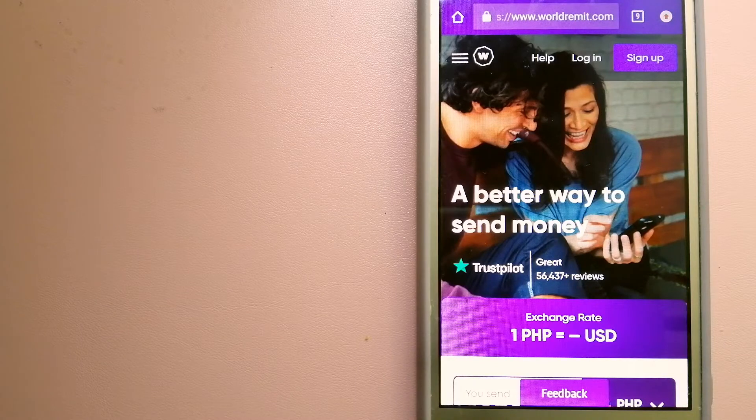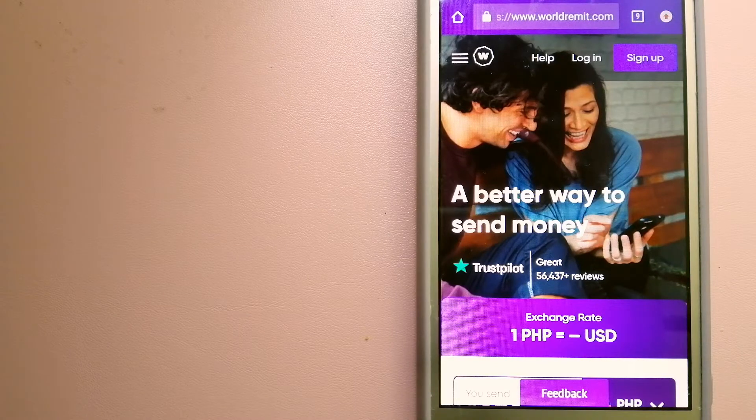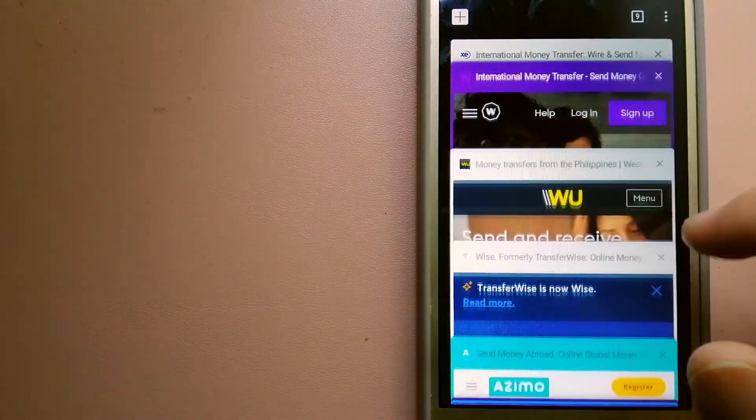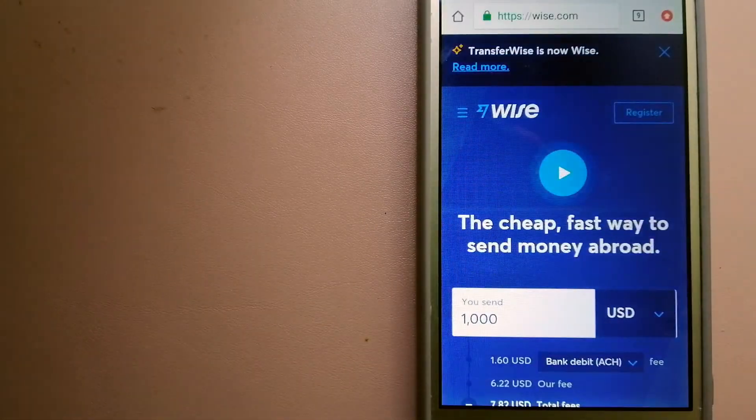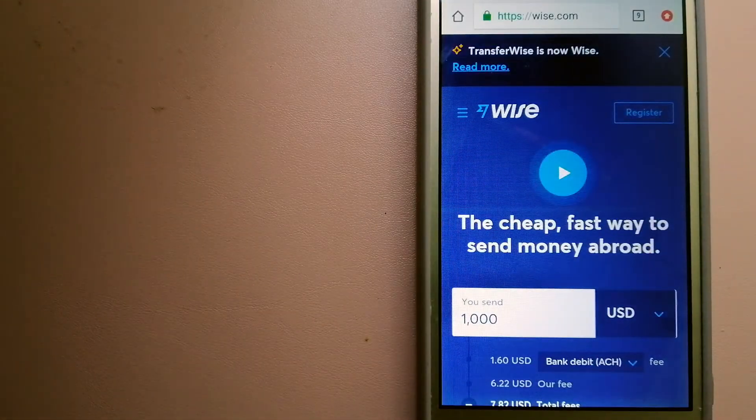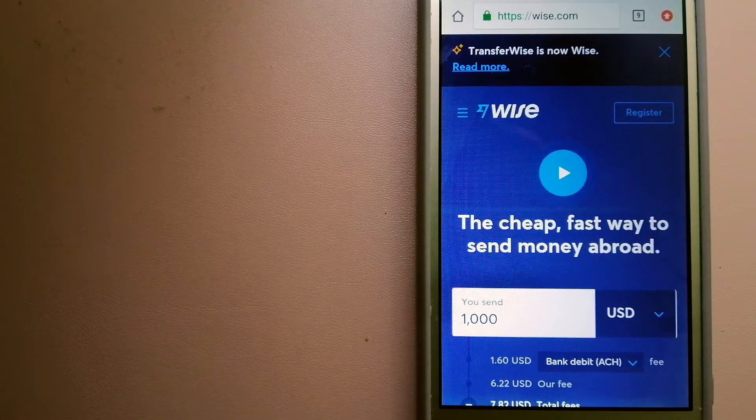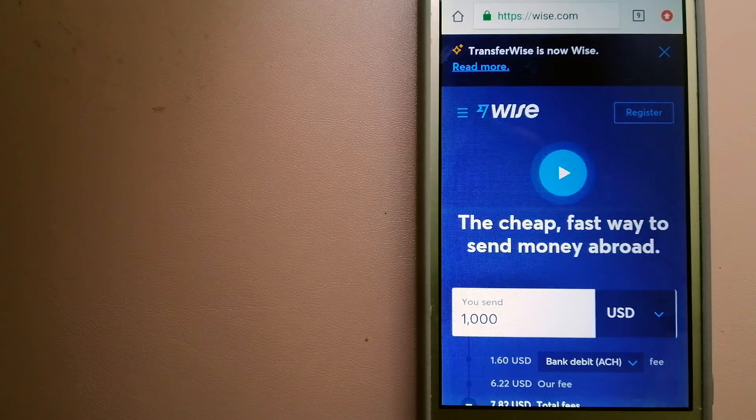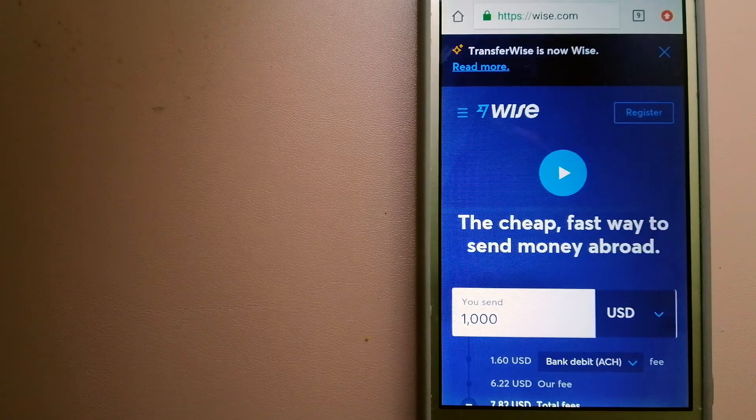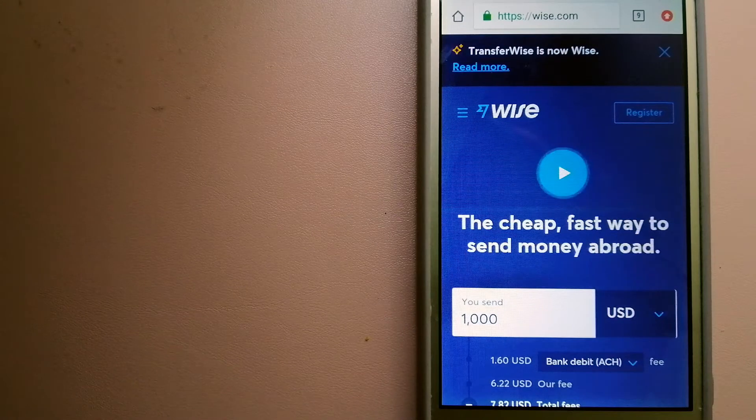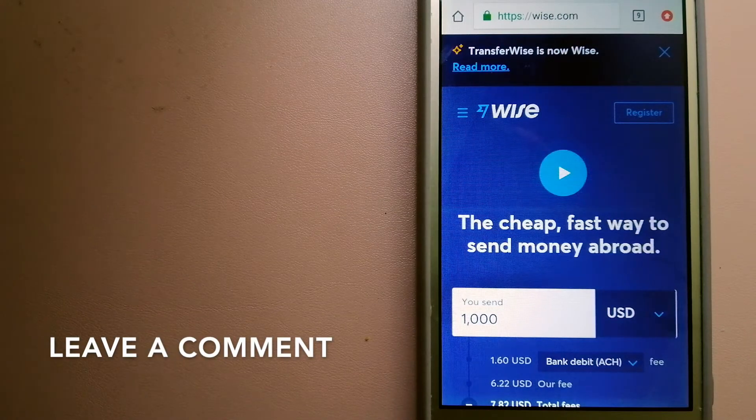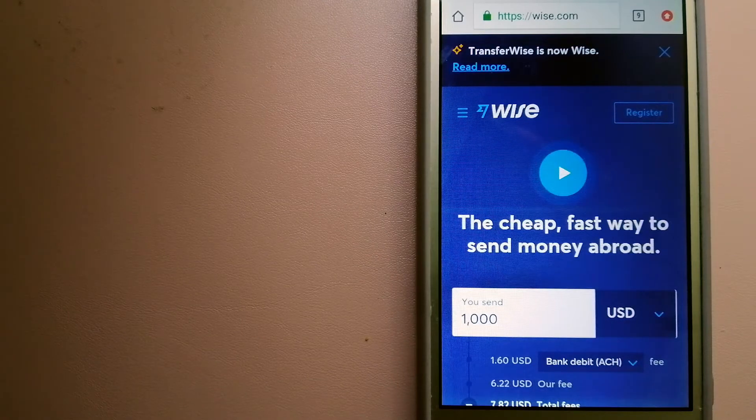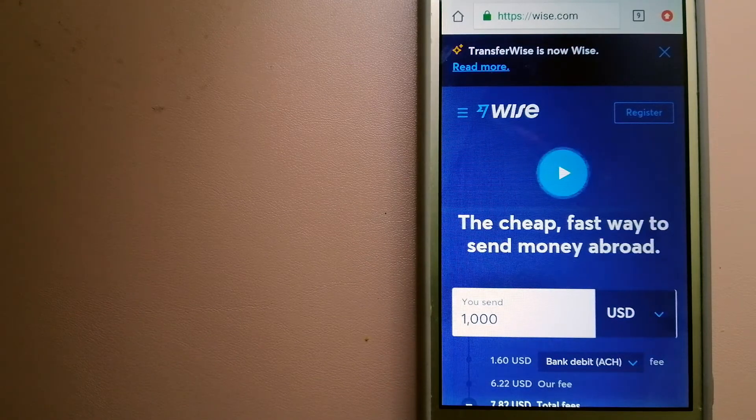The next option is WISE, formerly known as TransferWise. People on every continent around the world are choosing WISE to help them live, travel and work internationally. They have the fairest and the easiest way to send money overseas.